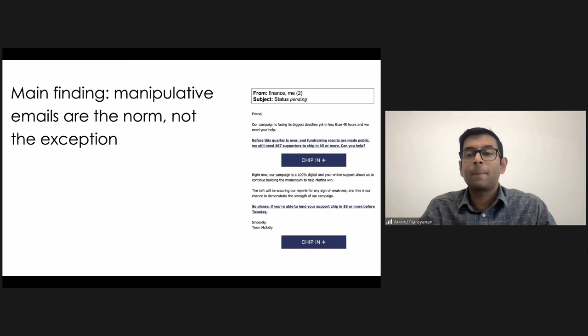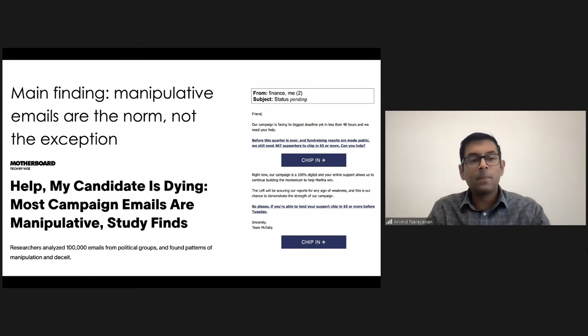And this was just one deceptive pattern. There are a variety of others. And you can read our paper on the link that I showed. And this had some press coverage as well.